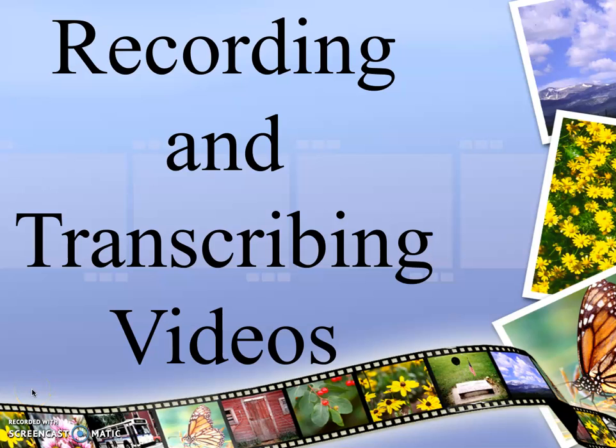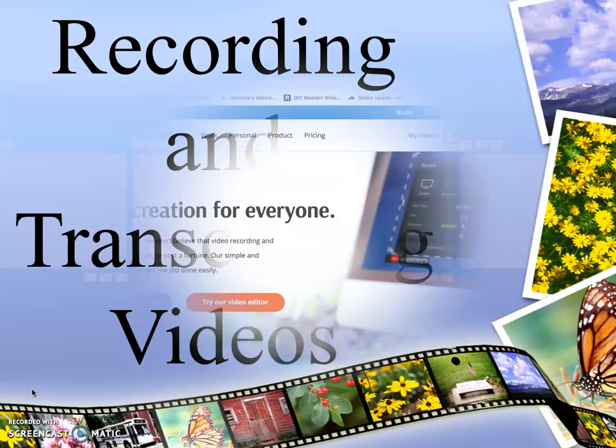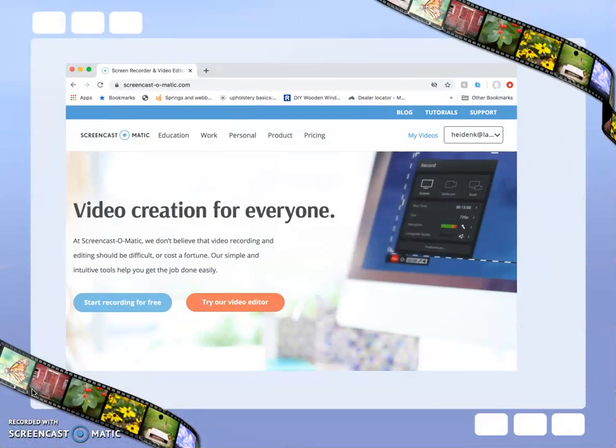This short video will overview programs for recording and transcribing videos. To record a video, you can use Screencast-O-Matic, which is an online recording program.